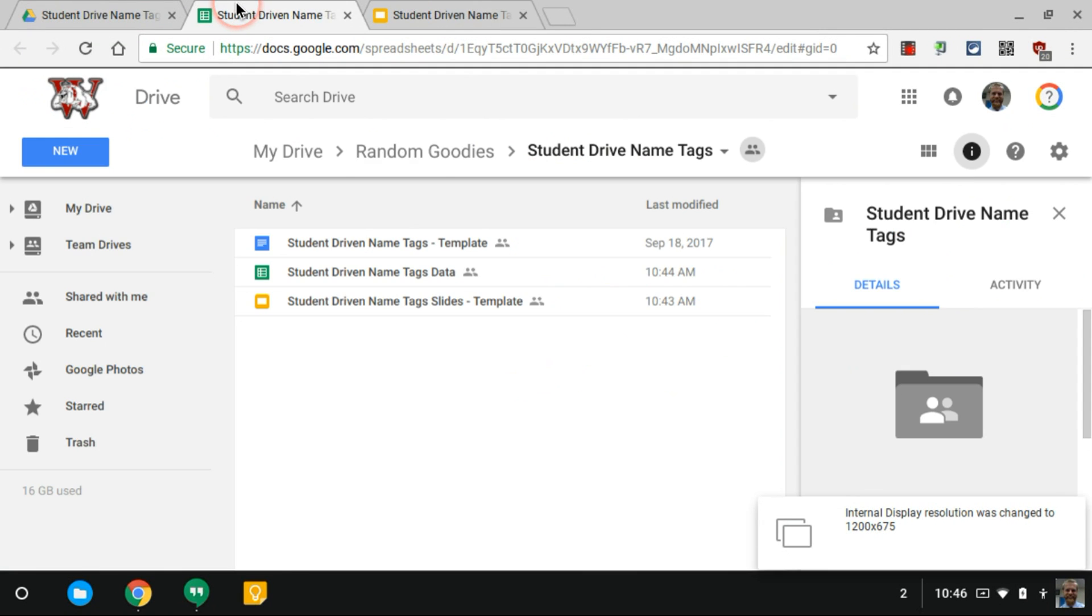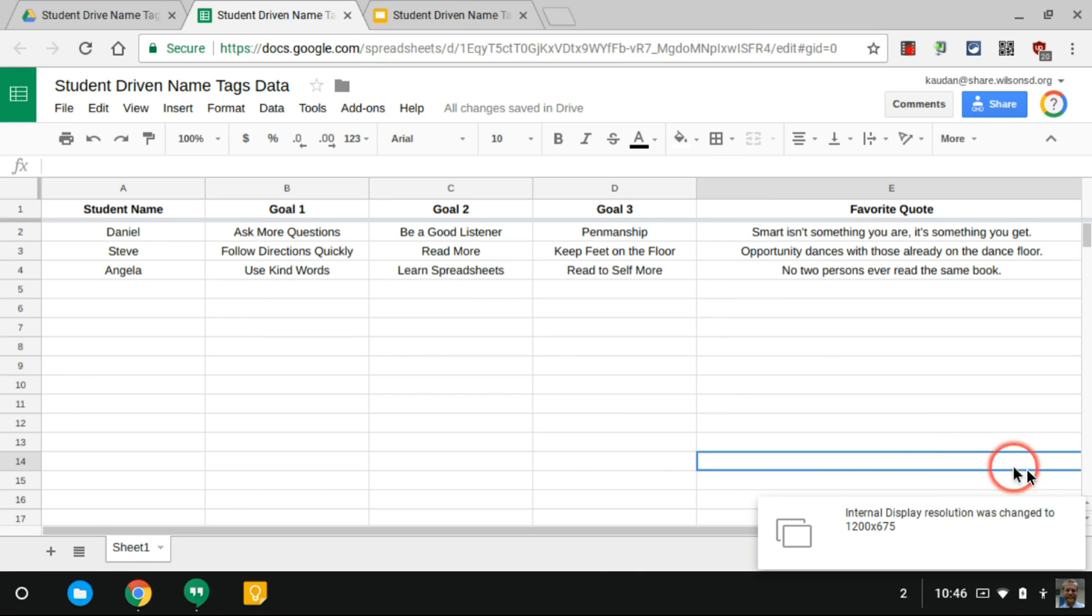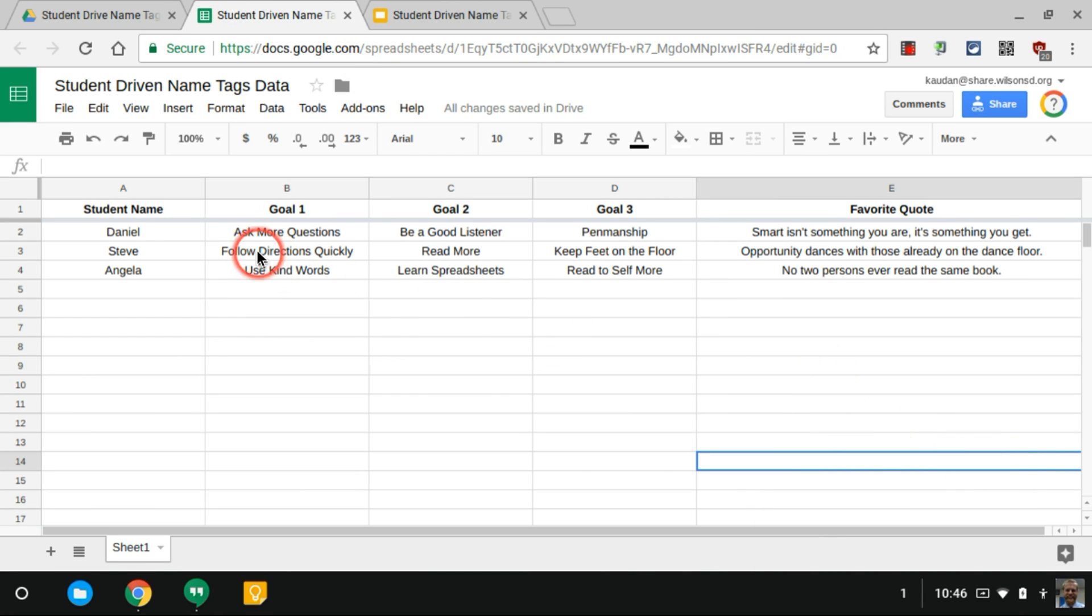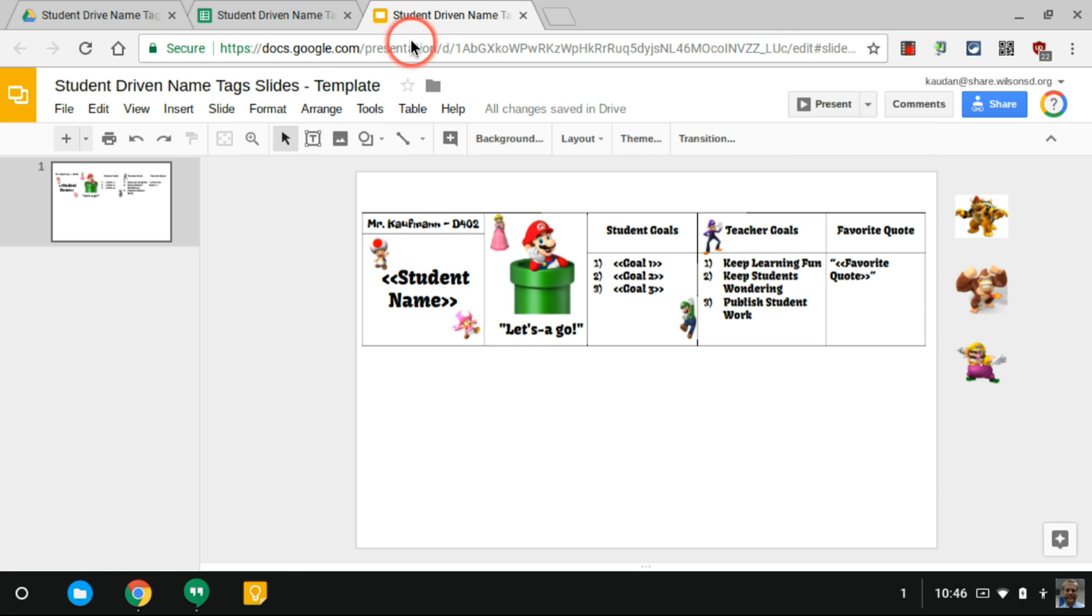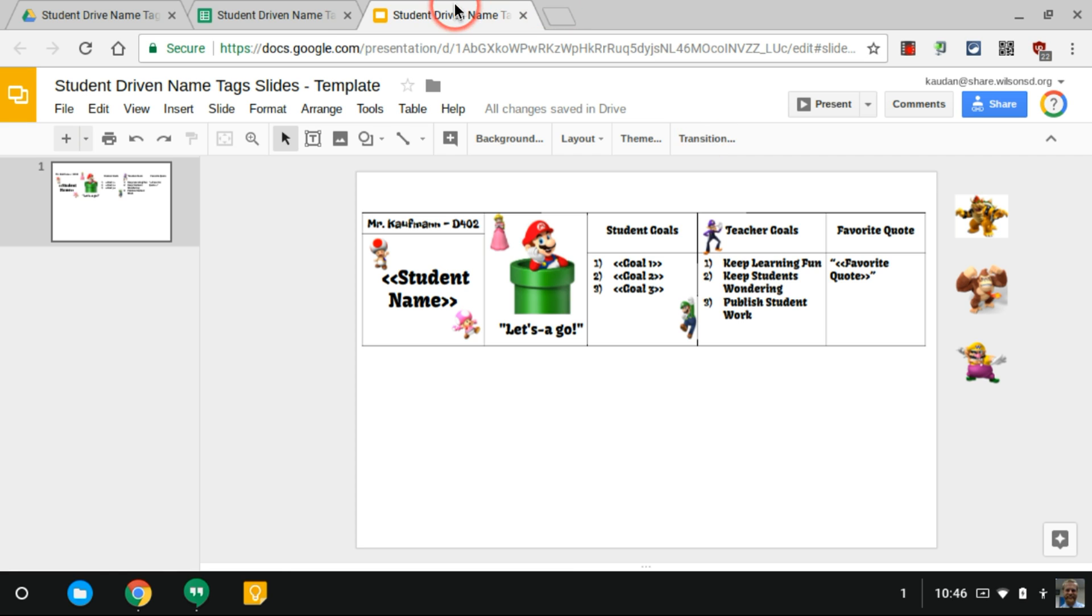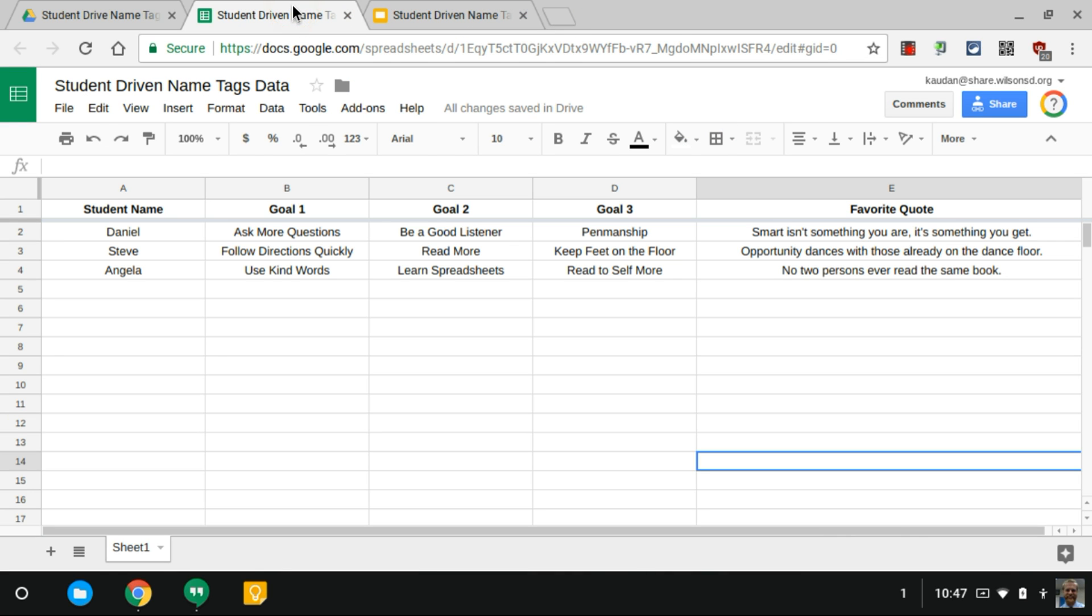That spreadsheet might look something like this where notice these column headers: student name, goal 1, goal 2, goal 3, and favorite quote align with student name, goal 1, goal 2, goal 3, and favorite quote. Those merge tags match, it makes things easier when we go to run AutoCrat.